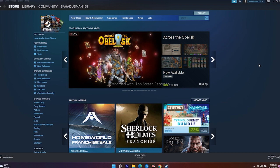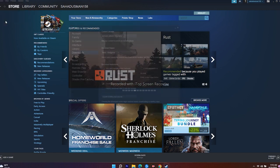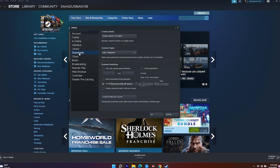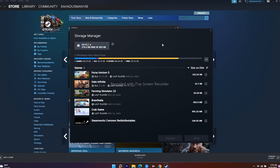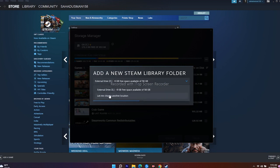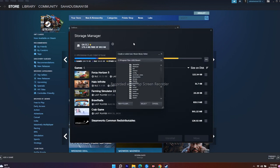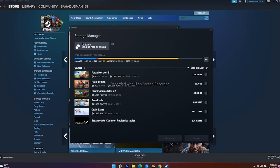The next step is to create a new download directory for Steam games. Go to Steam at the top, select Settings, go to Downloads, and click on Steam Library Folder. Currently we have Local Disk C, but we need to add a new location. Click the plus icon, choose another location, and click Add. This creates a new folder where you can install your games, which can resolve the disk write error.